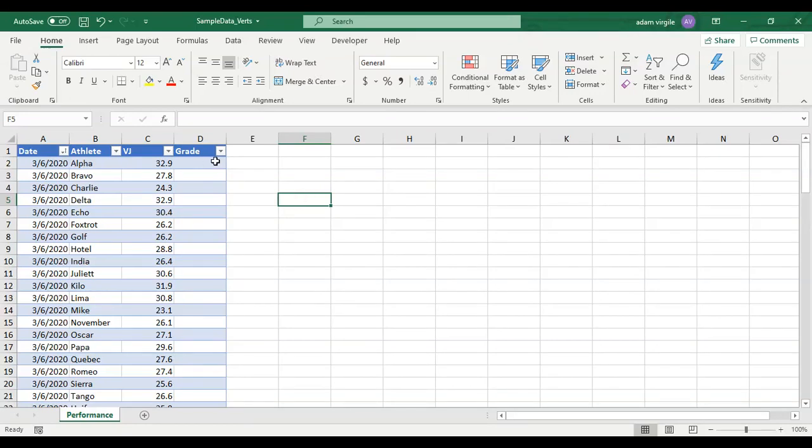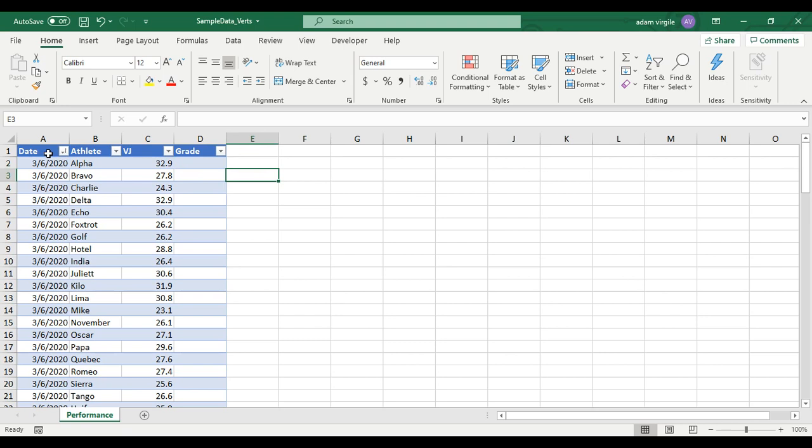Hi guys, Adam here. In this video, we're going to create a grade for a vertical jump height that is a percentage of the maximum vertical jump height. We have dates and athletes, and they tested vertical jumps on these dates. We have their vertical jump heights, and we're going to translate this into a percentage of their maximum that they have achieved of all time.